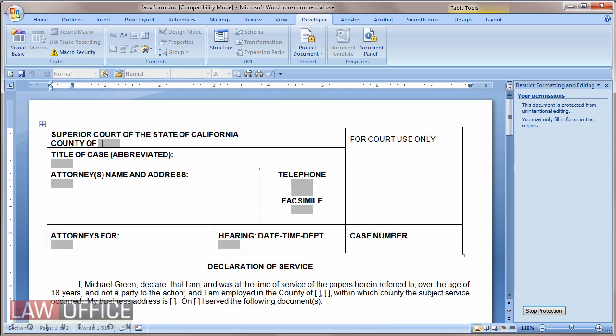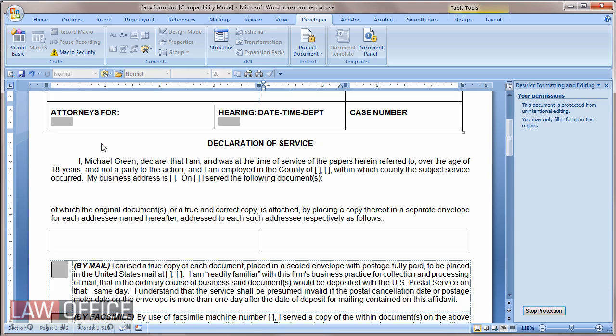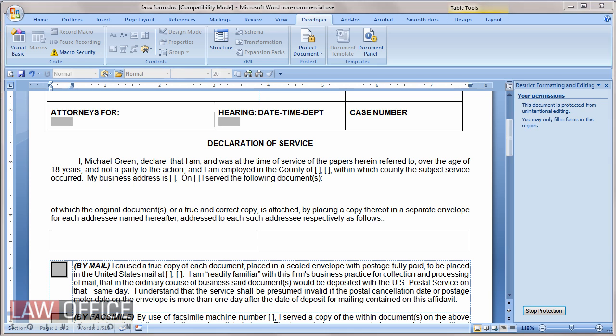Now if I come up here and start typing, it fills in the field, and as I press the Tab key I move from field to field. When I get to the checkboxes, I can either click them to check them or press the spacebar.